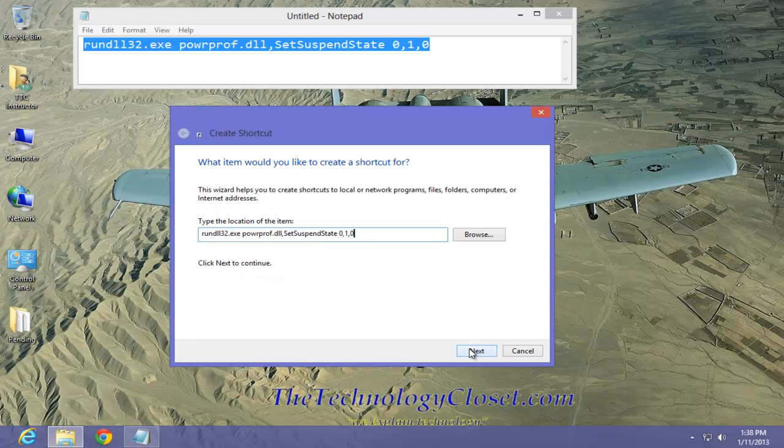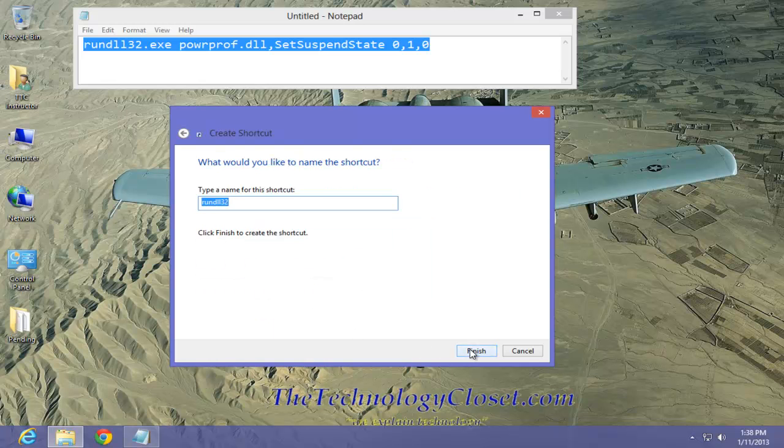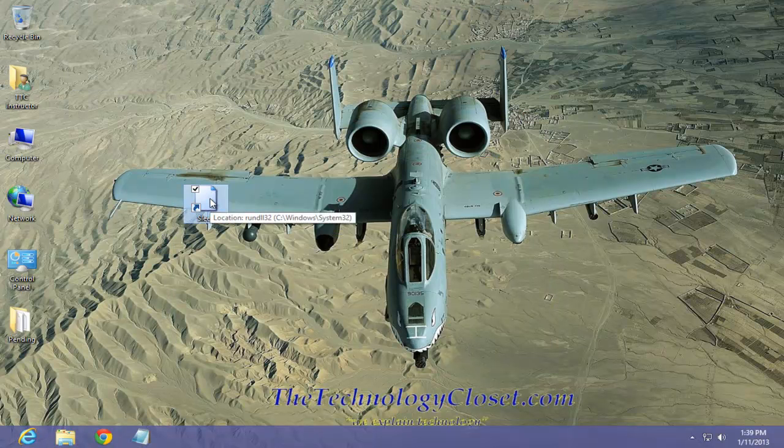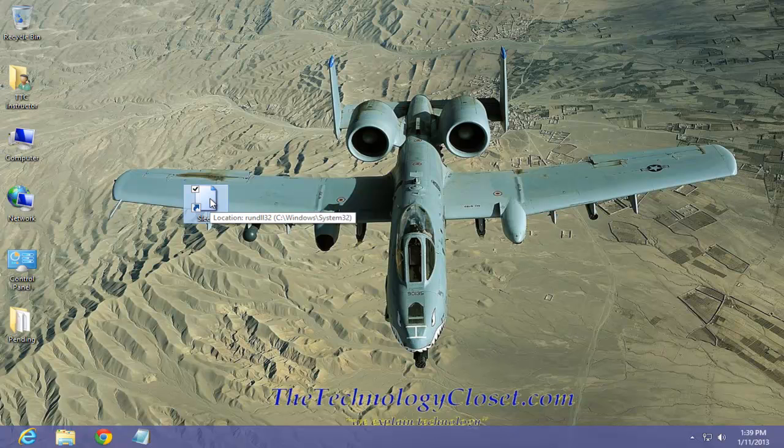Select next and we'll call this one sleep. Select finish. We can close this down. Now this is our sleep icon shortcut.